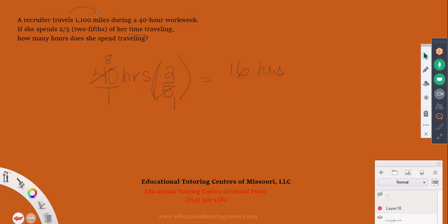The 1,100 miles figure was extra information not needed here — our question only asked about her time, not the distance traveled. So our answer is 16 hours.